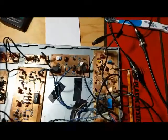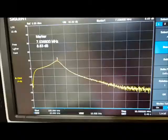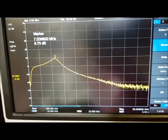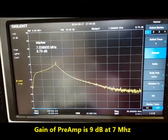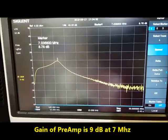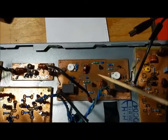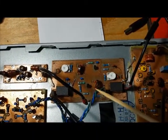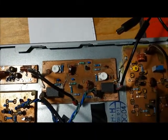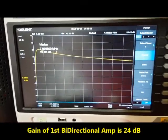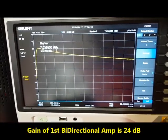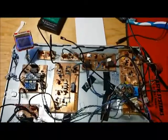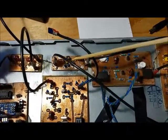Sweep of the preamp, sweep of the first bi-directional amp, sweep of the bandpass filter.